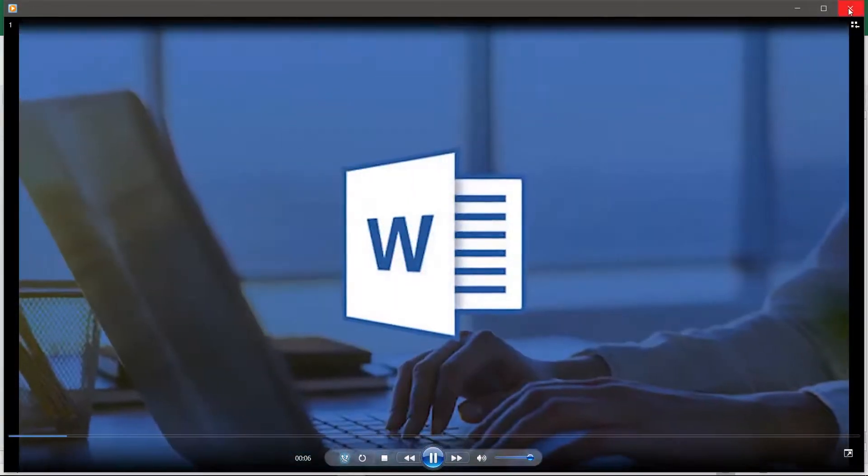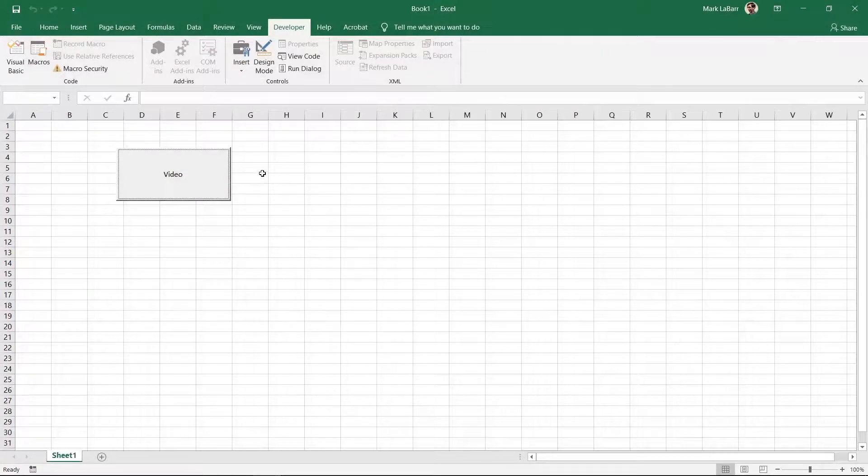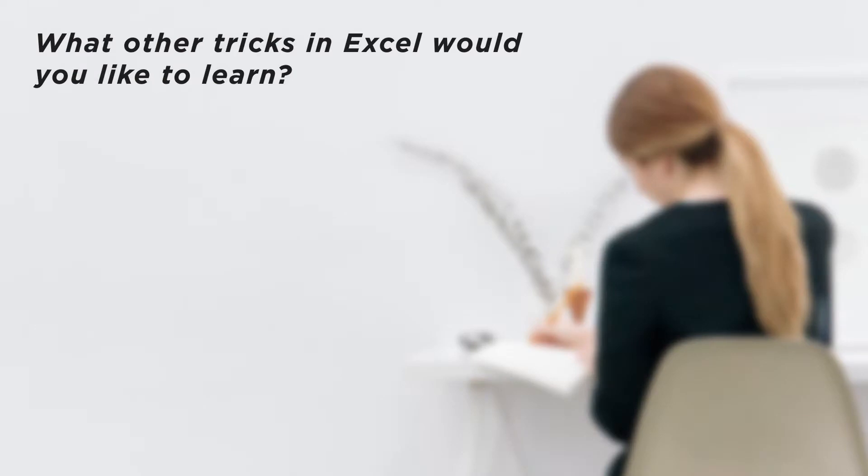Make sure the VBA code is typed in correctly and the URL with the file name and extension is correct too. What other tricks in Excel would you like to learn?